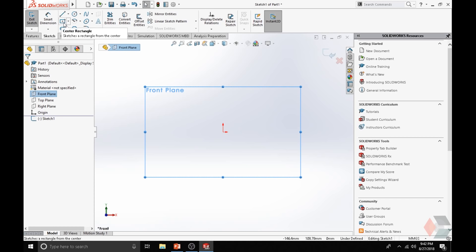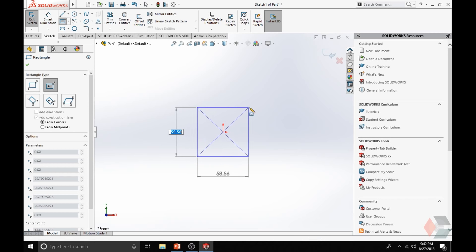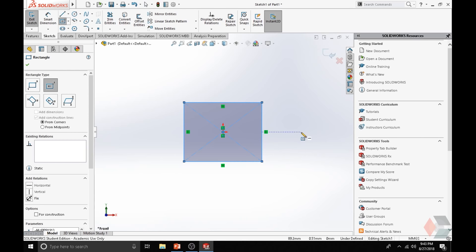Go to your Sketch tab and find the center rectangle creation tool. Right next to it is the drop-down arrow. Click on that and select the second option. Keep in mind, there are multiple ways to create the rectangle. When you click on that tool, notice how your cursor has the icon of creating a rectangle in the center. When you hover over the origin point, you'll see there's a dot there, so click on that and create a rectangle.